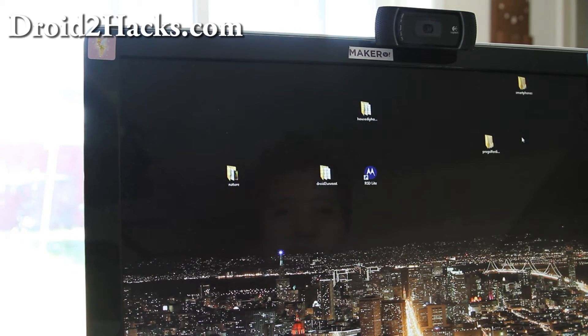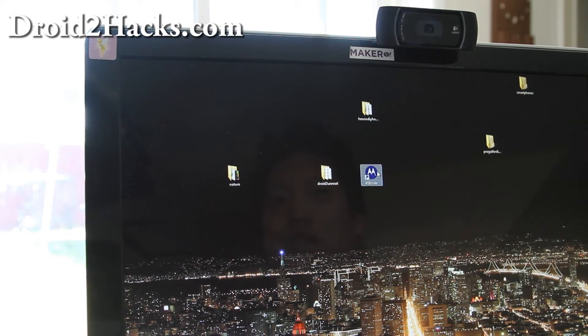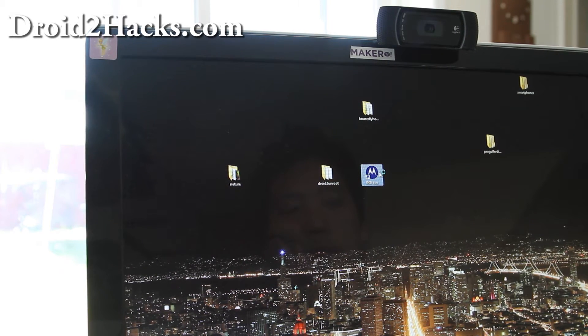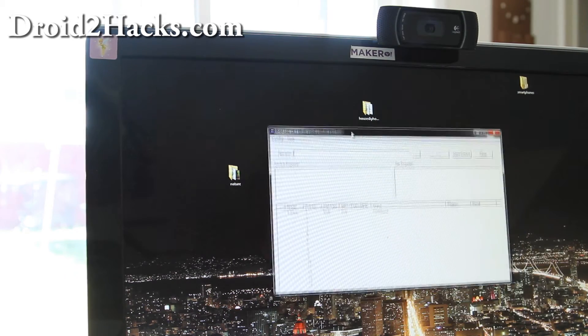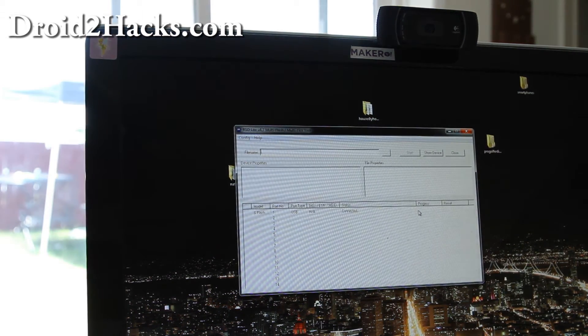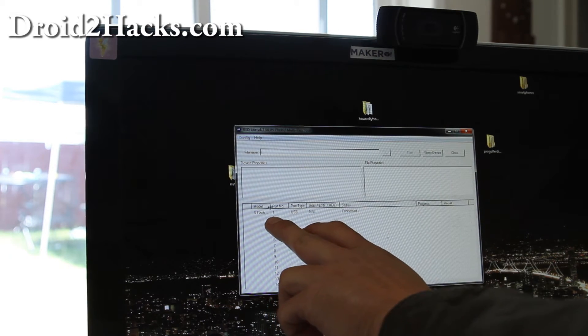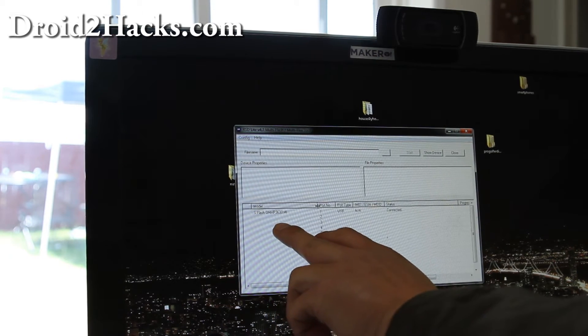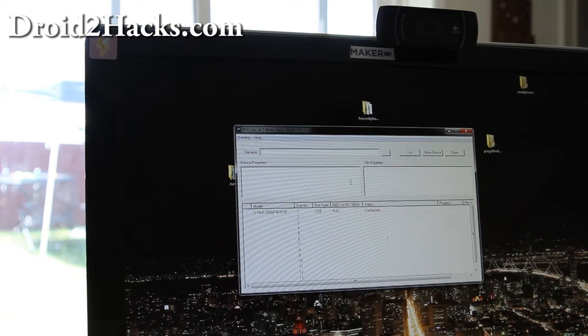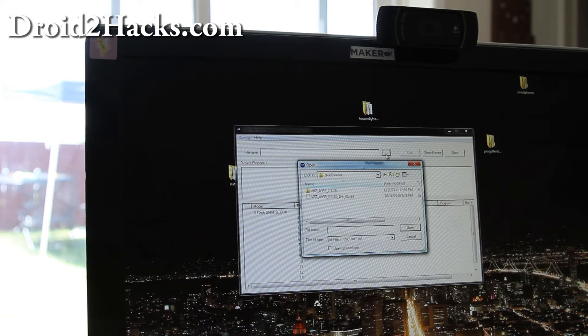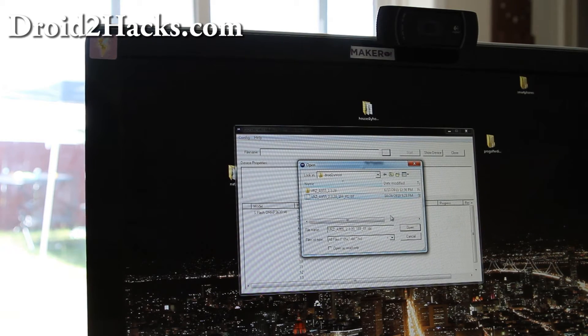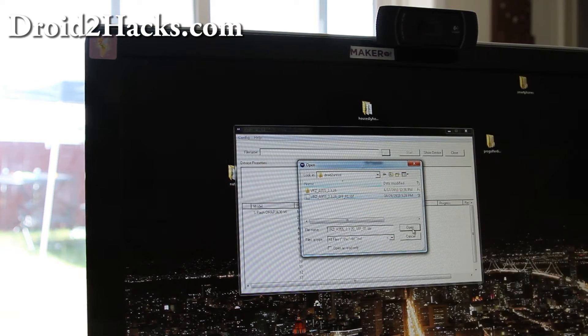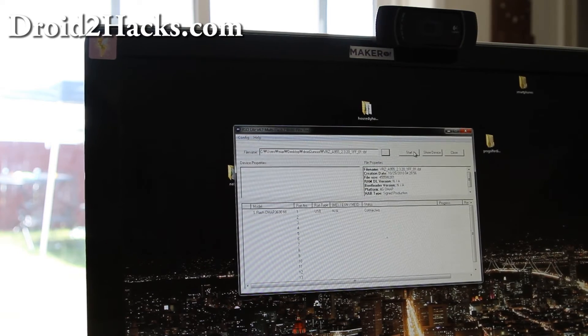And then next what we're going to do is we're going to open up the rsdlight program. And then you should get this sflash, which is your Droid 2 phone. And then we're going to go find the file that ends in .sbf. Open it and then hit start.